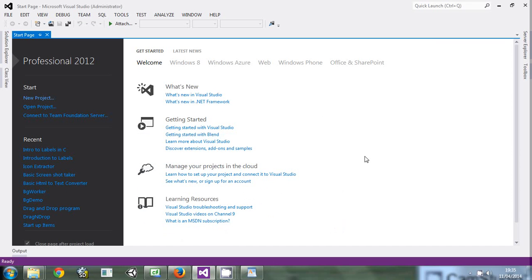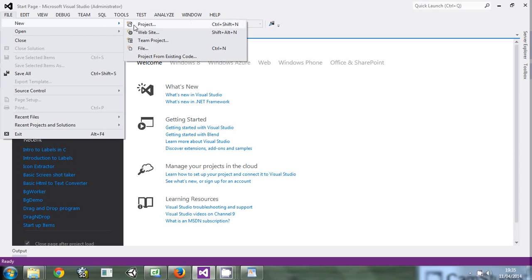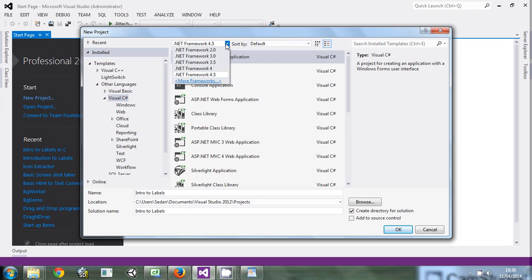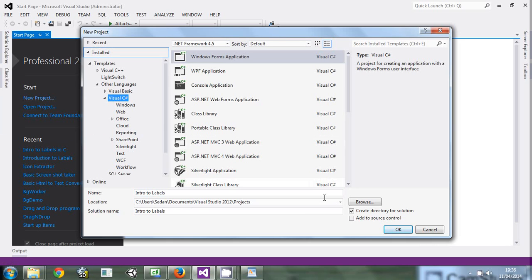So first we'll learn our program. Open up your Visual Studio. You'll encounter the setup page — click New Project. If you haven't encountered the setup page, go to File > New Project. We'll create our project. I'll name it 'Intro to Labels'. I'm going to compile mine under .NET Framework 4.5, but you can choose any other depending on the target machine. You can see there are different languages — we are using C Sharp. Click OK.